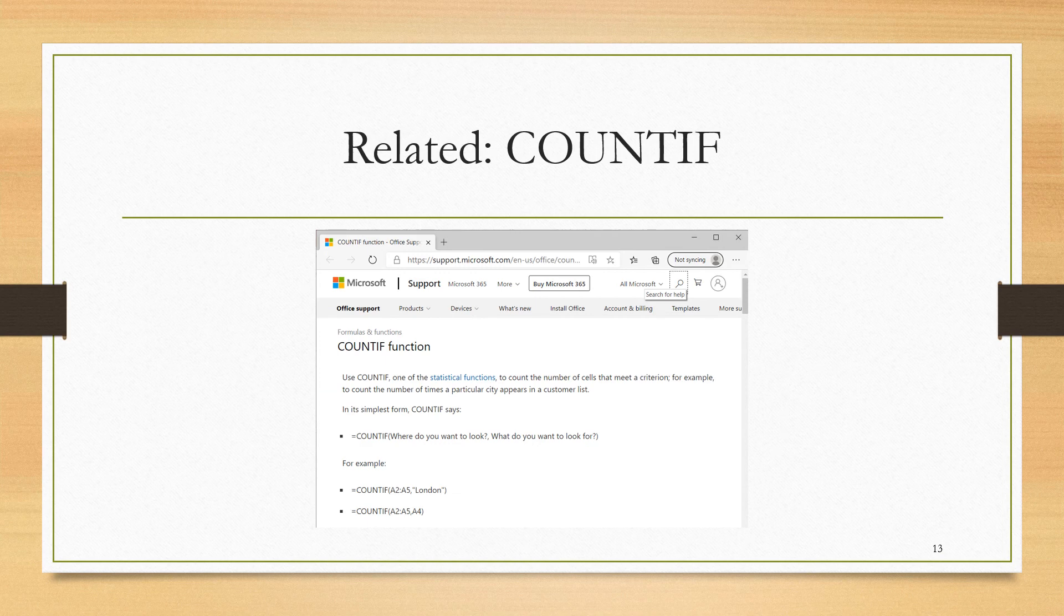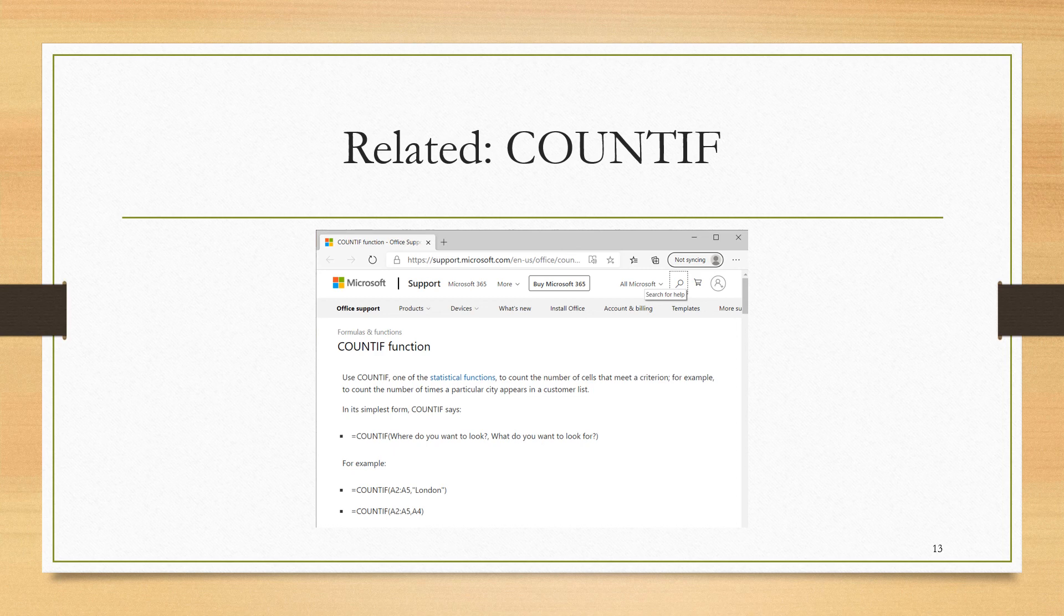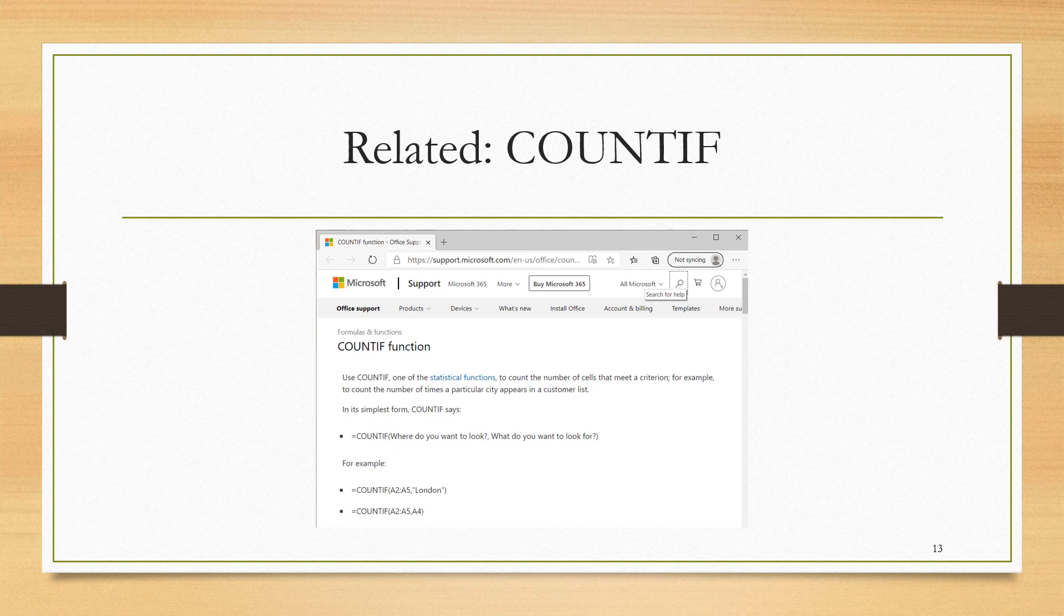I just want to round out this presentation on IF with some of the functions Excel has that are related to IF or has sort of built in IF functionality. The first one I'm going to mention is COUNTIF. If you have some region in your Excel spreadsheet, and you want to count the number of times a particular condition was true, then you can use the COUNTIF functionality.